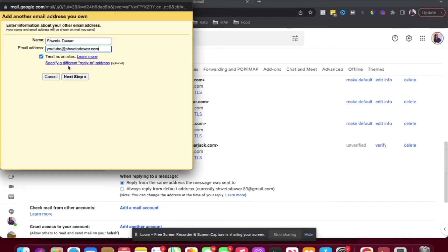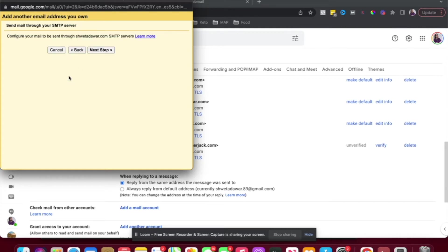If you wanted a different reply to address, you could set that up here as well. So if you send out an email and you want that person to reply to a different email address, you can do that here. I'm going to click on next step.